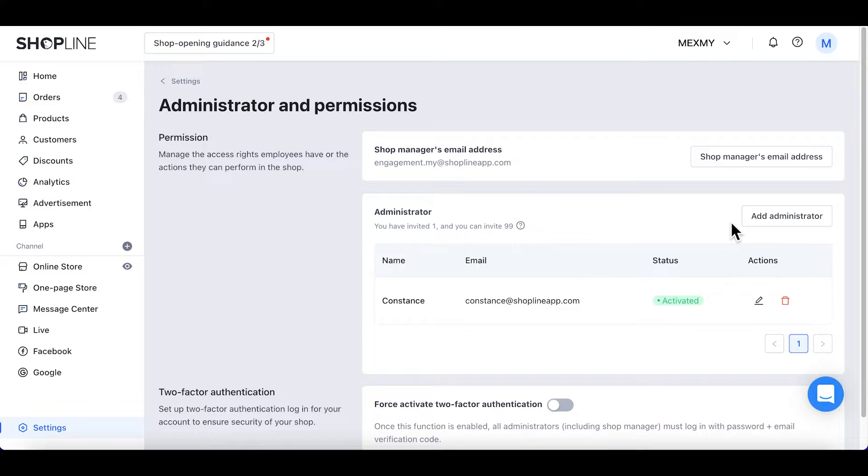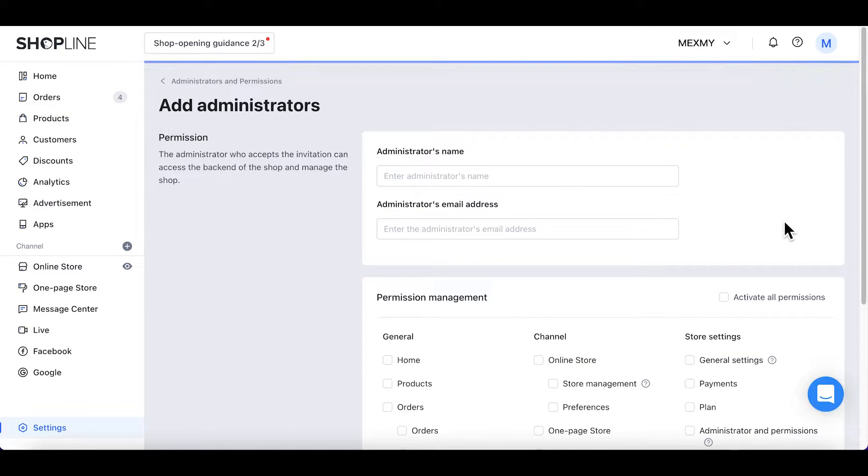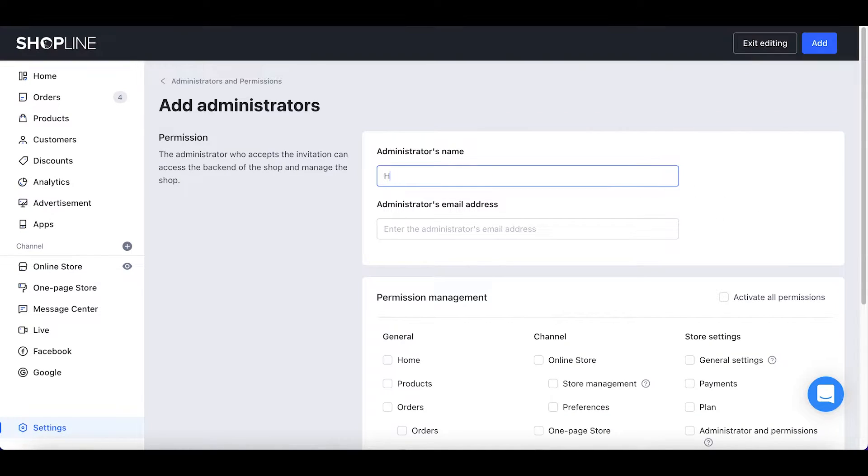Under Administrator, click Add Administrator. Enter your staff name as the administrator's name and key in their email address.